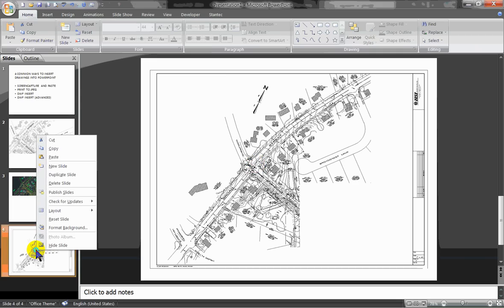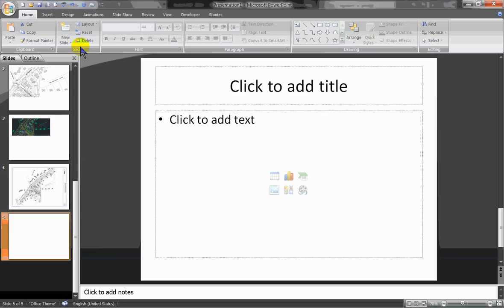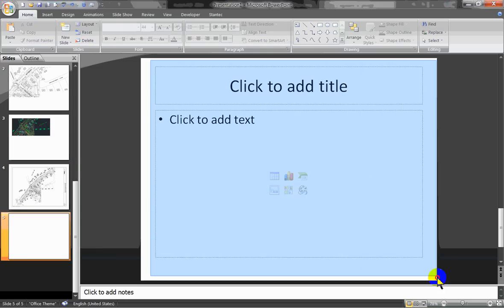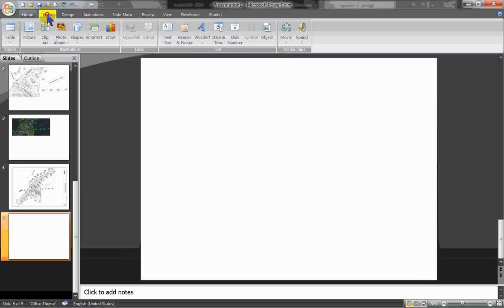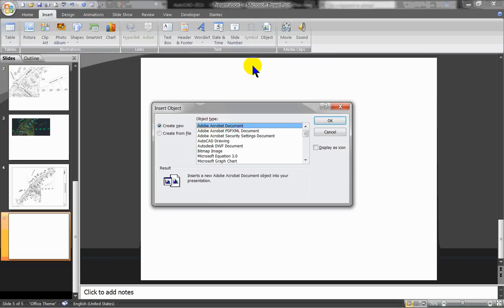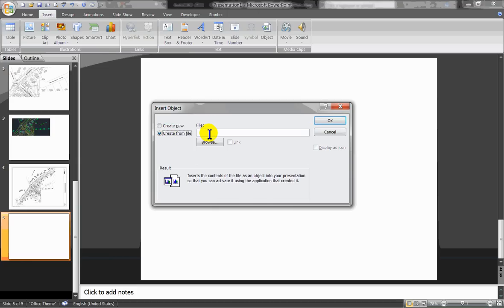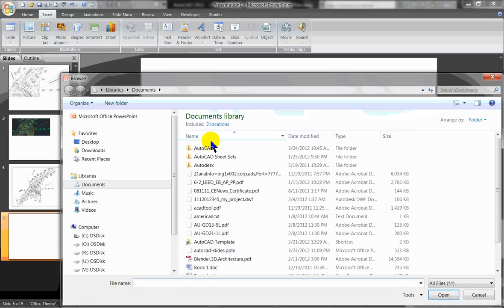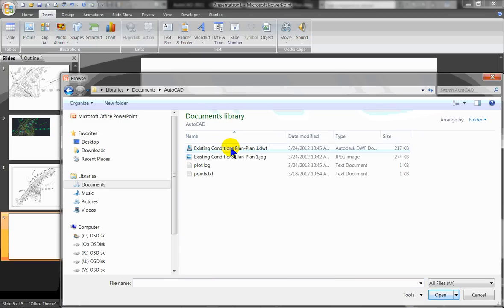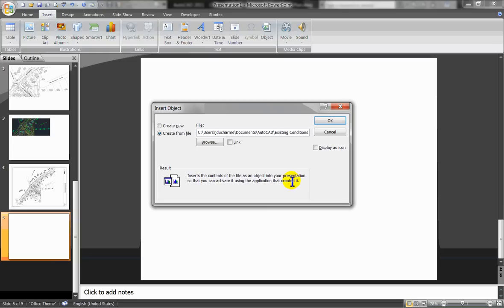Now I'll go to my PowerPoint file — there's my JPEG one from earlier. I'll make a new slide, go to Insert, but this time I'm not going to insert a picture. I'm going to insert an object, create it from file, browse to that file, and select the DWF file. The JPEG and the DWF are pretty close in size right now, but the DWF has a nice big advantage we'll see soon. I'll click OK.